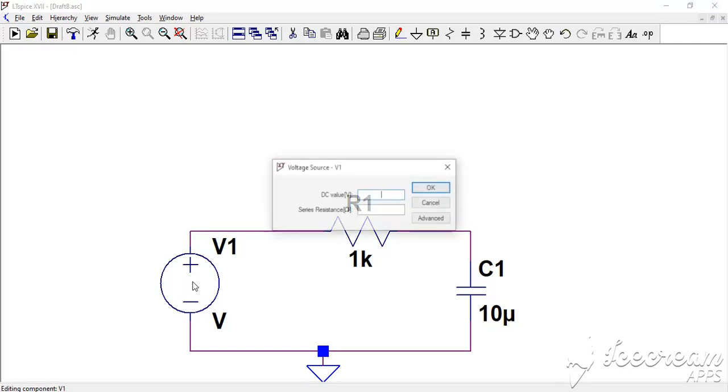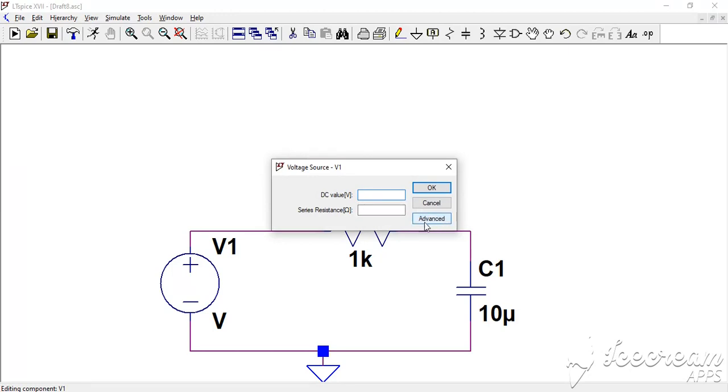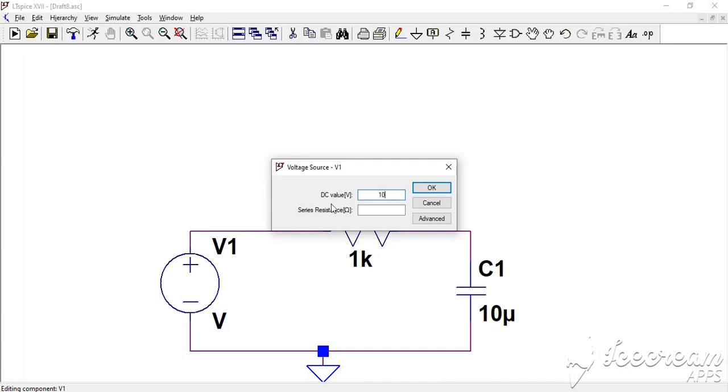For the generator, this generator is something generic in LTSpice. You can do many things with it. By clicking in advanced, you can generate alternating current, square signal, triangular, etc. But for this example we will use only a DC source. We will enter the value of the voltage, so 10 volts. We can leave series resistance, which is the resistance in series with the generator, we can leave it free so that we have a perfect generator without resistance. So everything is parametered.